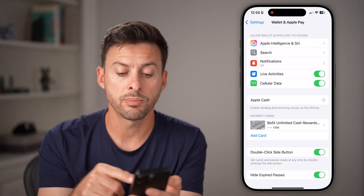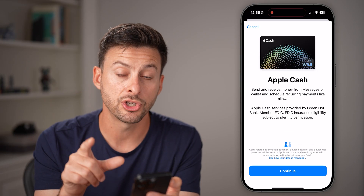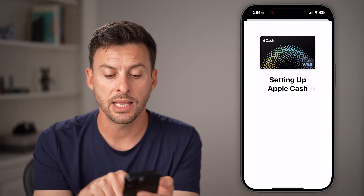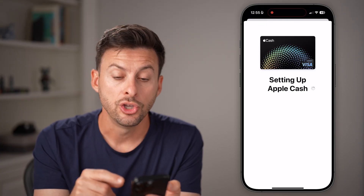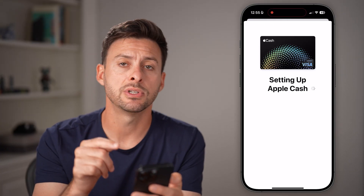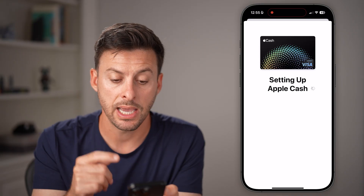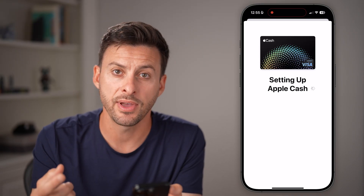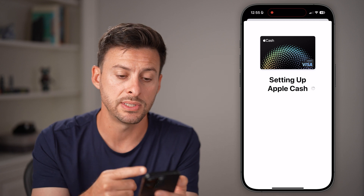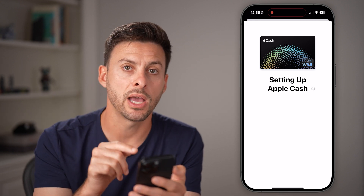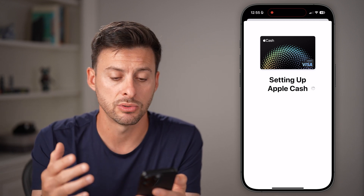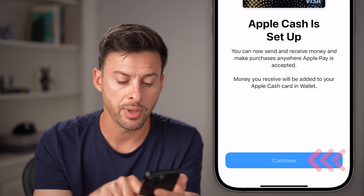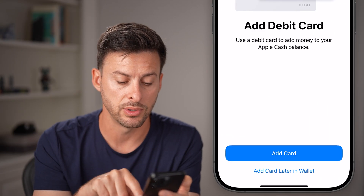Now it will go through the process of setting this up. Hit Continue — it says setting up your Apple Cash, and you'll be able to send and receive money directly in text messages, which is a great feature. It's similar to Venmo or Zelle, but it works for every iPhone. You can see it is set up, so hit Continue.